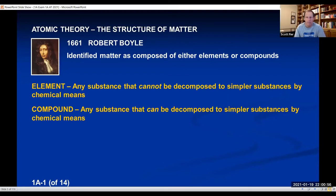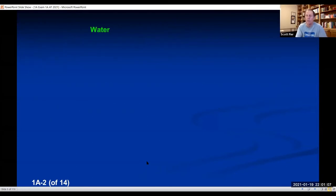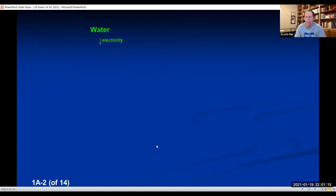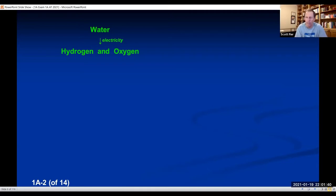Going back to the Greeks: they thought water was an elemental substance. How would Boyle show whether water was an element or not? He would take water and try to decompose it. If you stick two electrodes in water, attach them to a battery, and pass electricity through, you cause colorless gases to bubble off. If you identify those gases, they are hydrogen and oxygen. So by passing electricity through water, we can actually decompose water into two simpler things. Water is not an element — it's not a fundamental building block of matter.